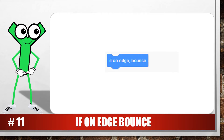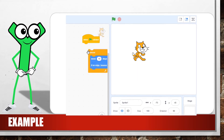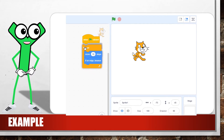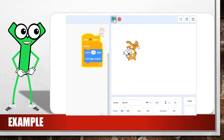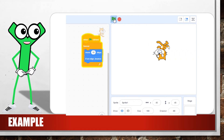To prevent the sprite from disappearing from the stage, we use the blue if on edge bounce block. This blue block from the motion group checks if the sprite touches the edge of the stage. If so, the sprite's direction will change to 180 degrees minus the previous direction. Put the if on edge bounce block and the move 10 steps block in the forever loop and link it to the green flag block.